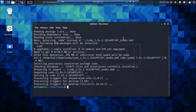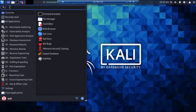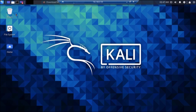We have successfully installed Visual Studio Code. Now minimize the terminal, go to the menu, and search for Visual Studio Code. As you can see it appears — simply click it to open it.